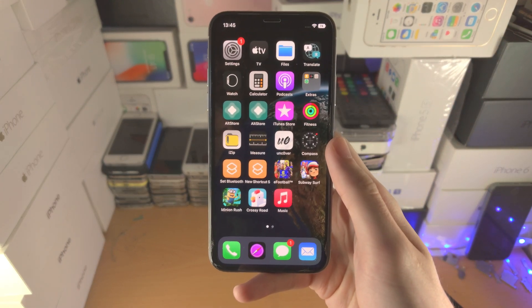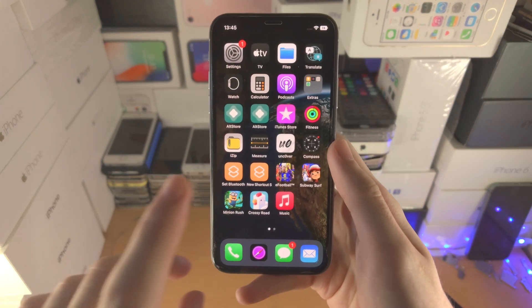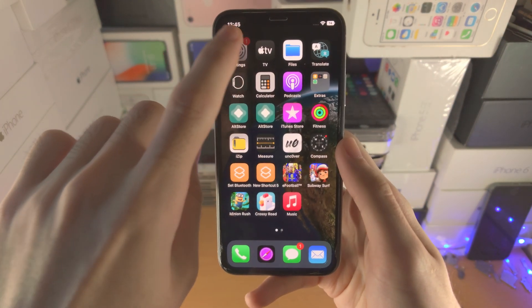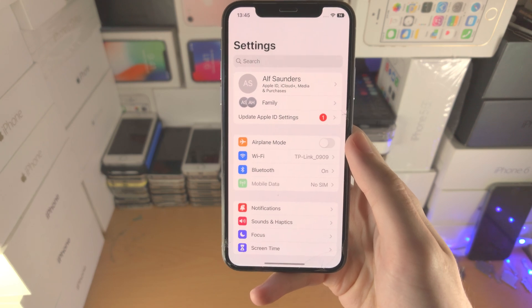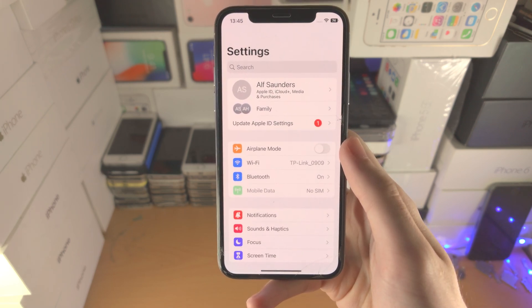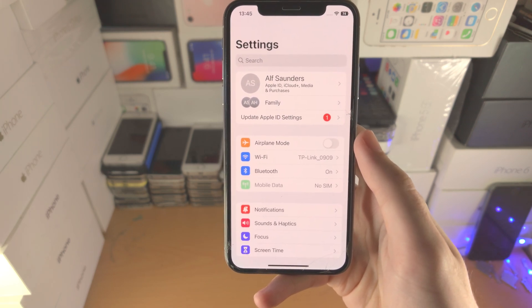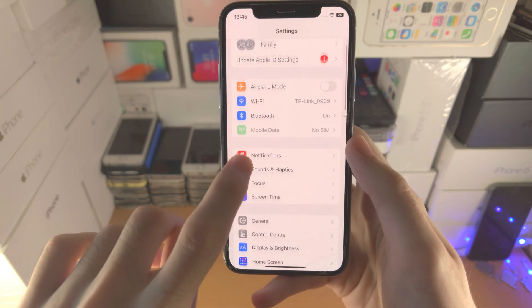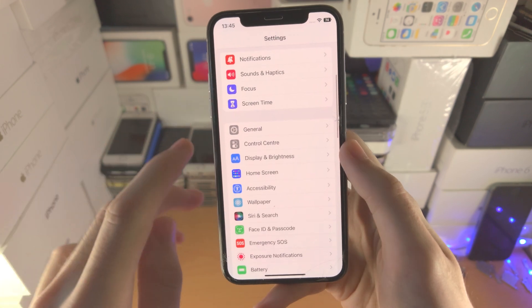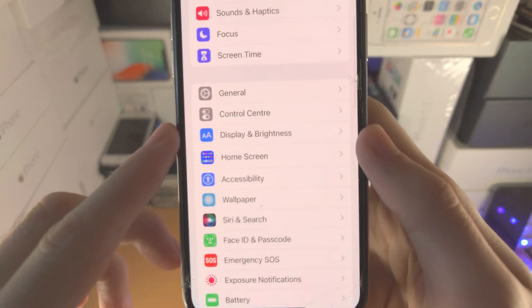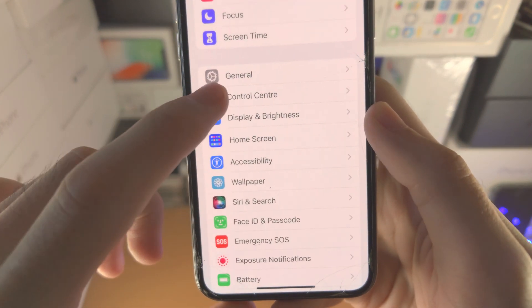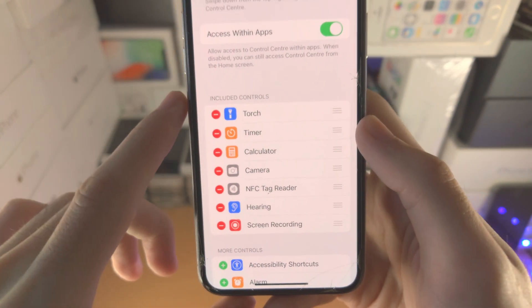Welcome everyone! In order to use QuickNote on your iPhone, the first step is you want to open up the Settings app. From here you're going to scroll all the way down until you see Control Center. Tap on this one.